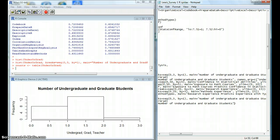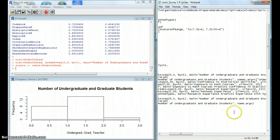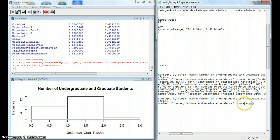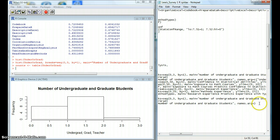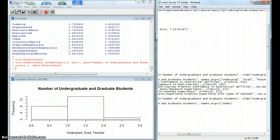And then we can also add names to our bins with this function. So with this function, we can add names to the bins that we are going to have on our bar graph. And each bin label needs to be in quotation marks.